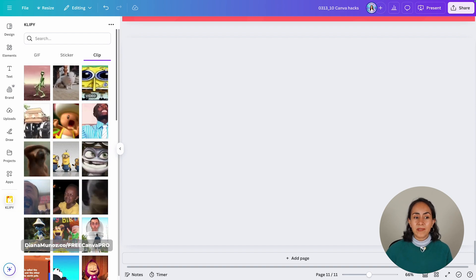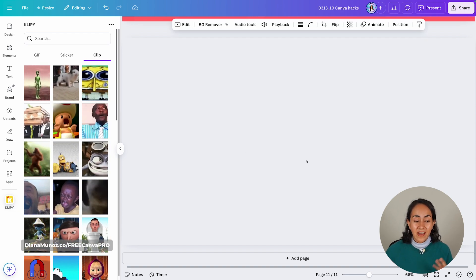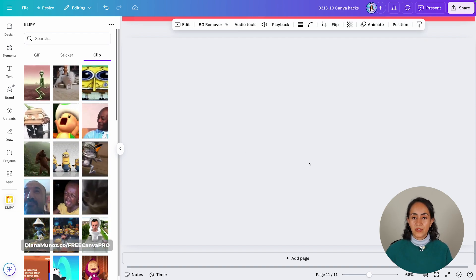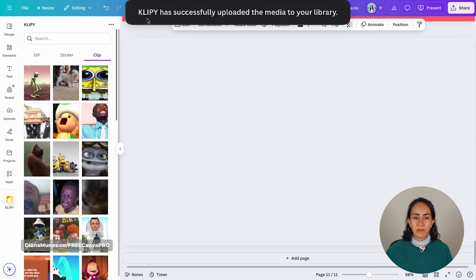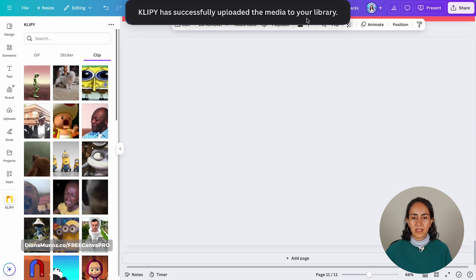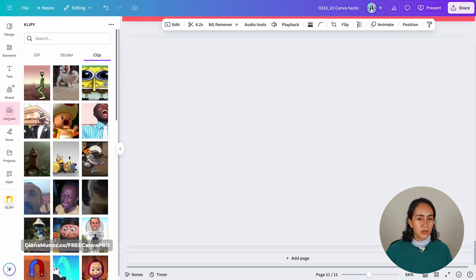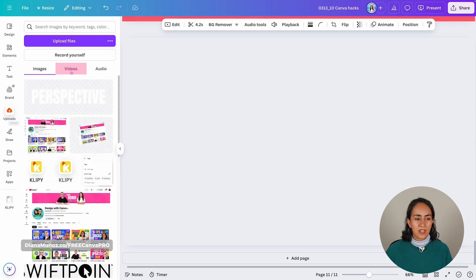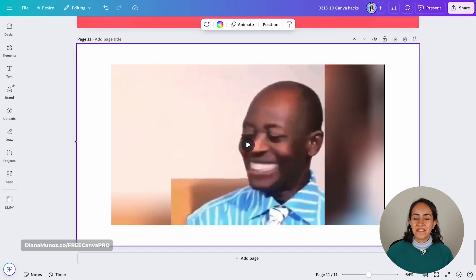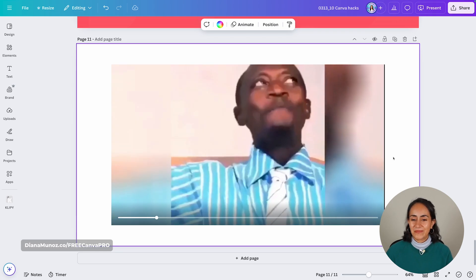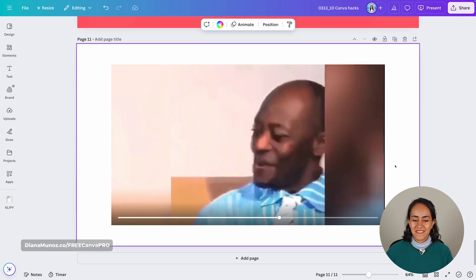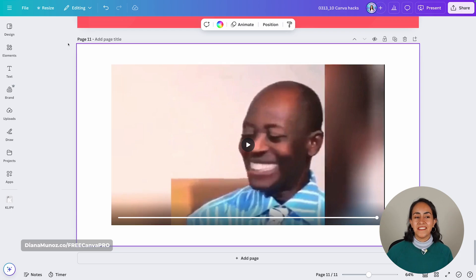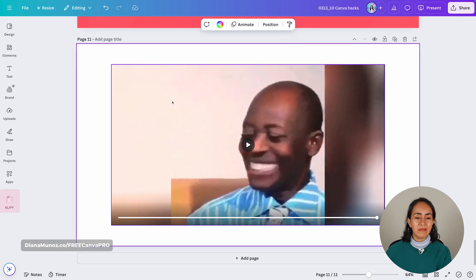And what I find very, very special about Cliphy is that you have clips. And these clips are video. And they have audio. So let me add one of these to my design. You can see Cliphy has successfully uploaded the media to your library. So let me go to uploads, videos. And I have my clipping here. Okay, I have the video here. And pay attention to the audio. I really enjoy this kind of content and I see ourselves using it a lot.